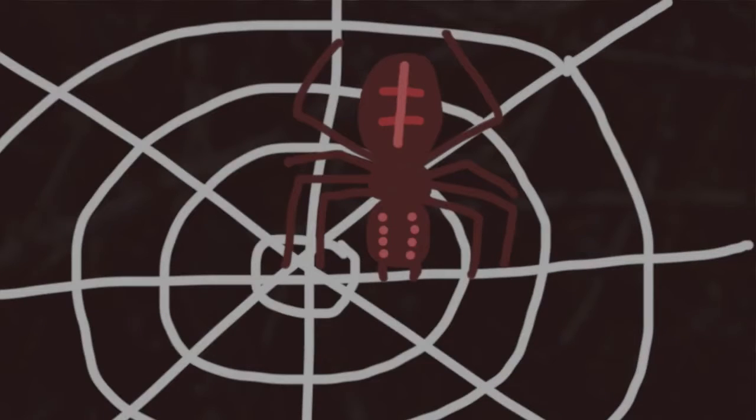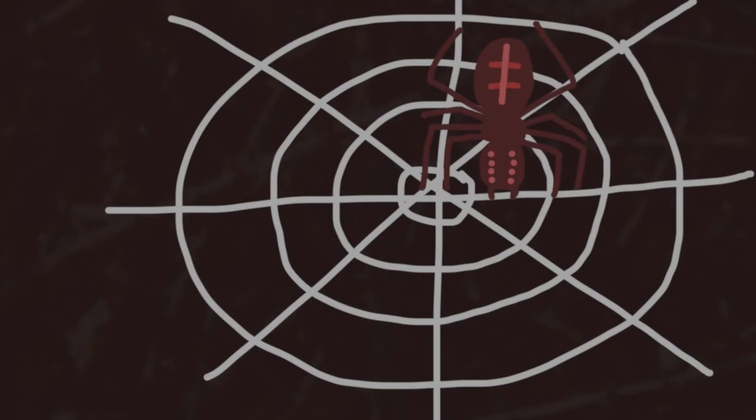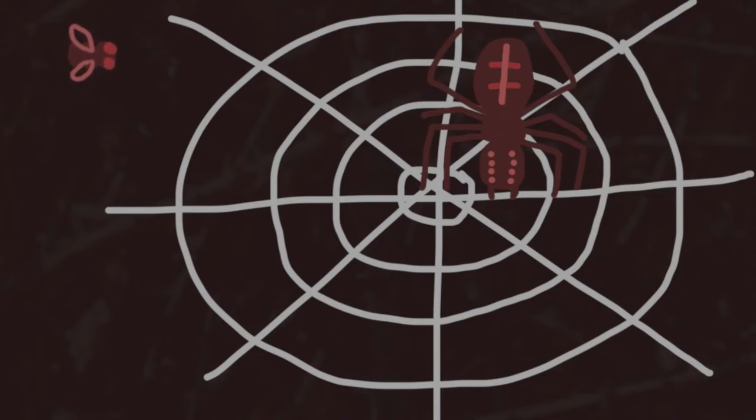I have but one objective, and that is to catch the fly. Oh look, a fly. Come into my web.